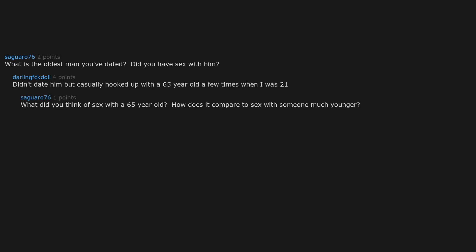What did you think of sex with a 65 year old? How does it compare to sex with someone much younger? I really enjoyed it. He actually really liked going down on me for a long time which was nice.